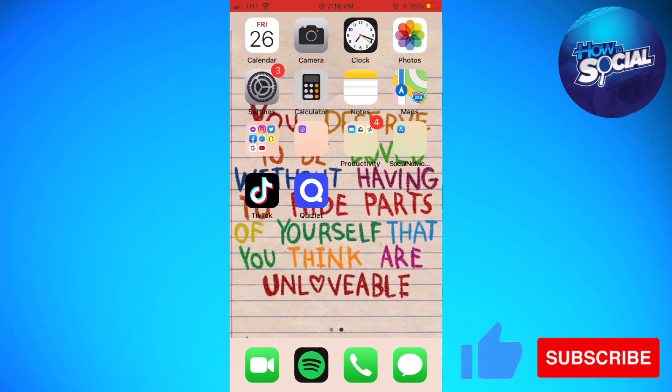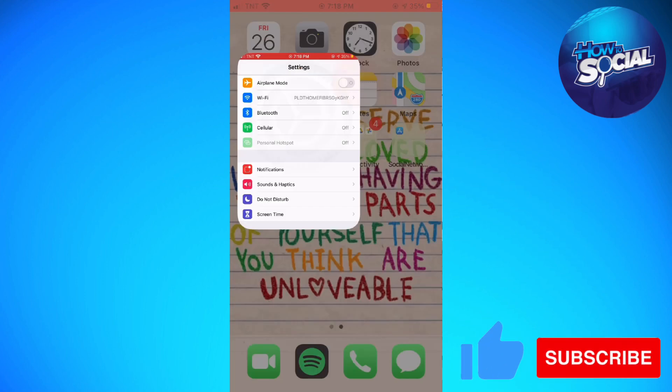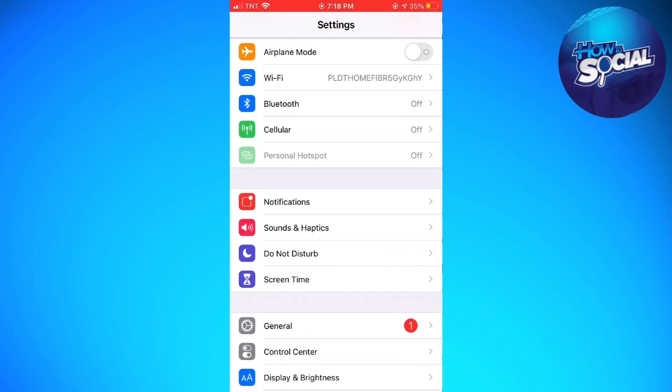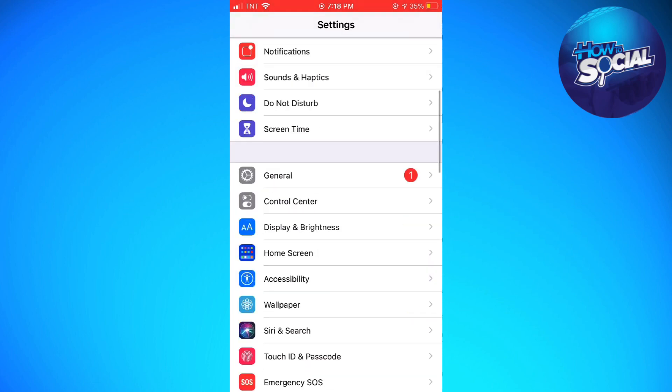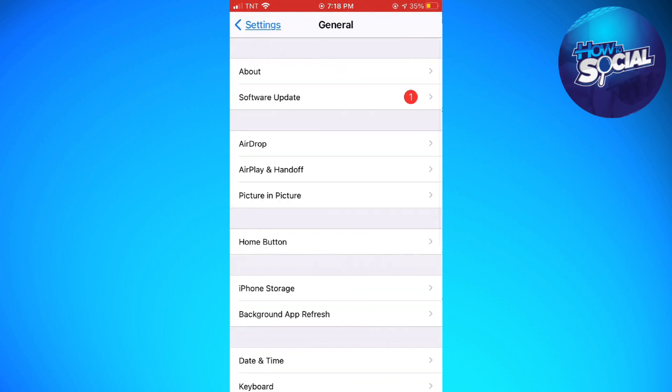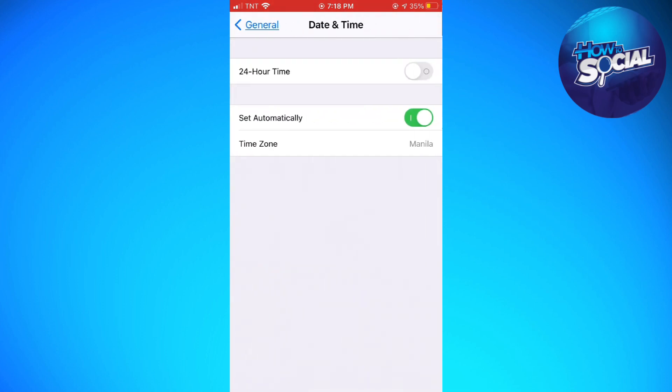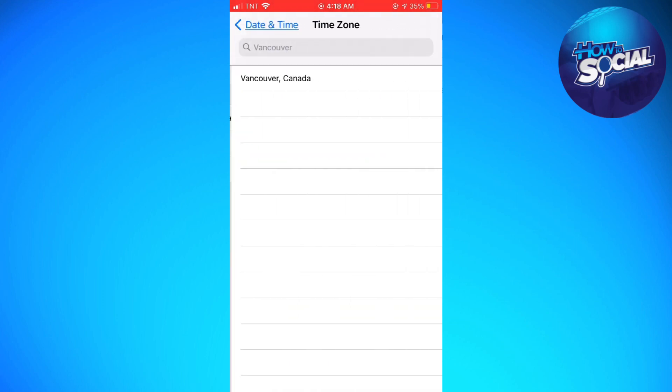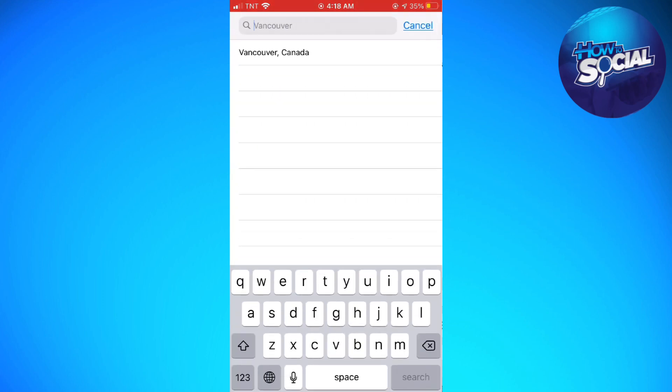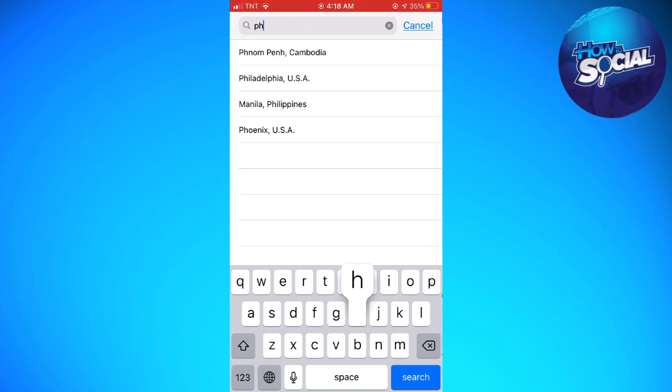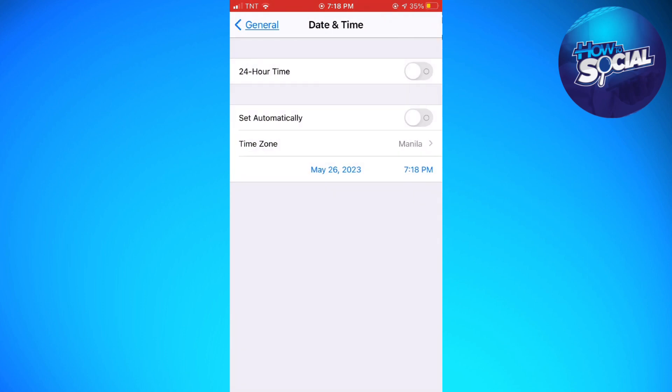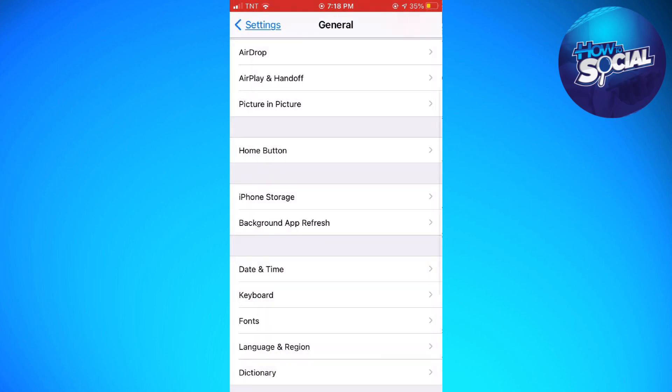First, open your Settings, go to General, and click on Date and Time. Here, turn off 'Set Automatically' and choose your time zone - select where your country is or where you are living. After that, go back to Settings.